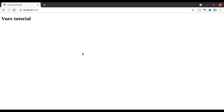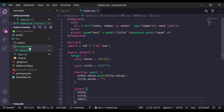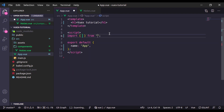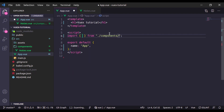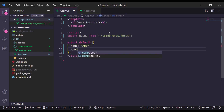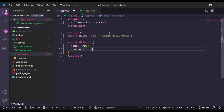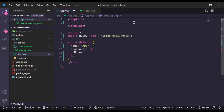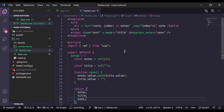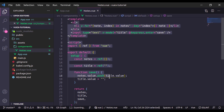Nothing happened — I forgot to add the notes component in the app component. So let's import the notes component and register it in the components property. Now add the component tag. Going to the browser, here is the input field and on adding a value it's working. Our basic component is ready with Composition API.